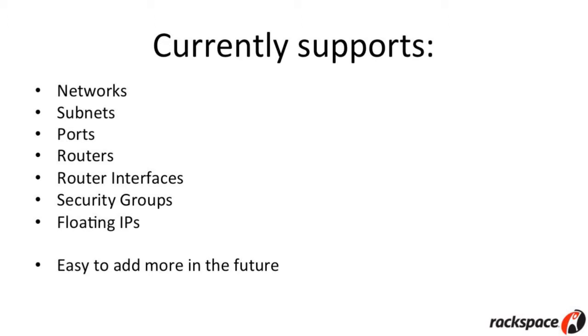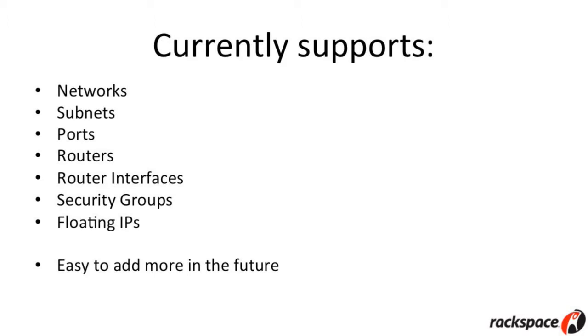Right now, in the first release, which is in Mitaka, we support all of these resources: networks, subnets, ports, routers, router interfaces, security groups, and floating IPs. We're at and above feature parity with OS Purge. And the framework is designed to be incredibly easy to add more in the future. It's actually simply the case of putting the correct keyword into a list in the source code, and it goes ahead and does that as well.